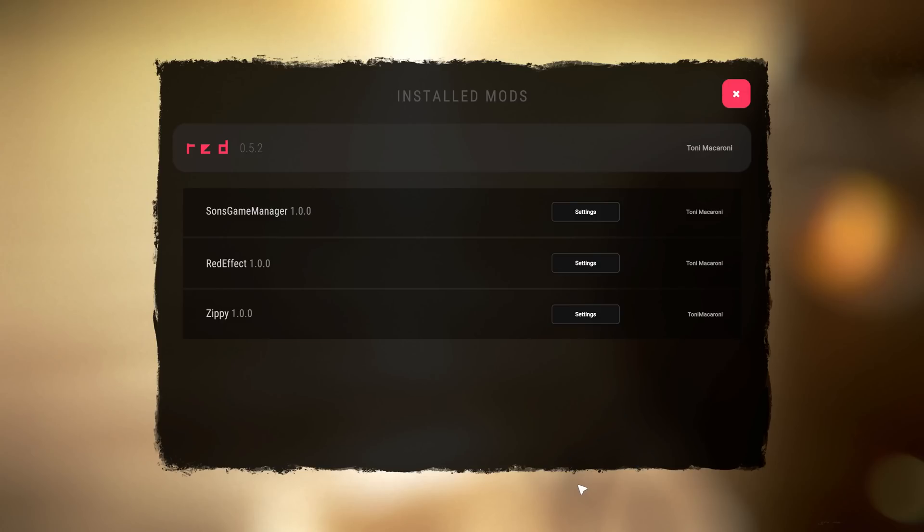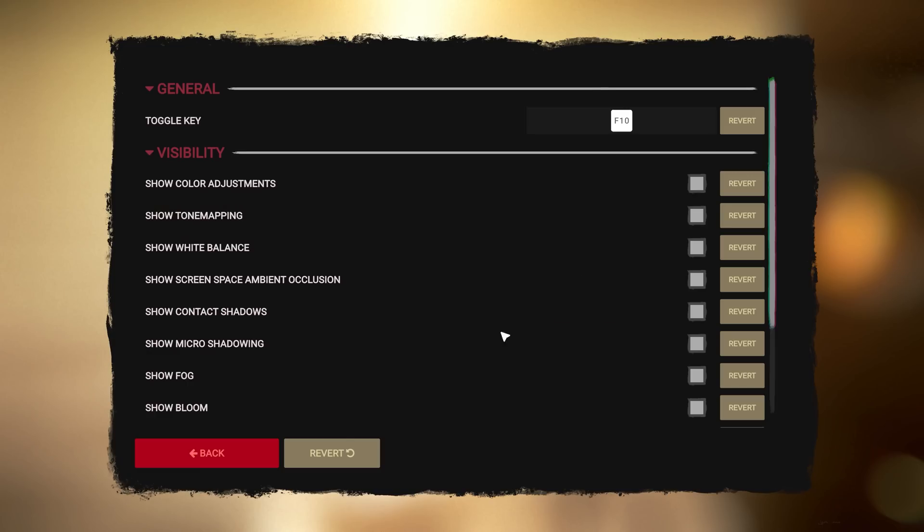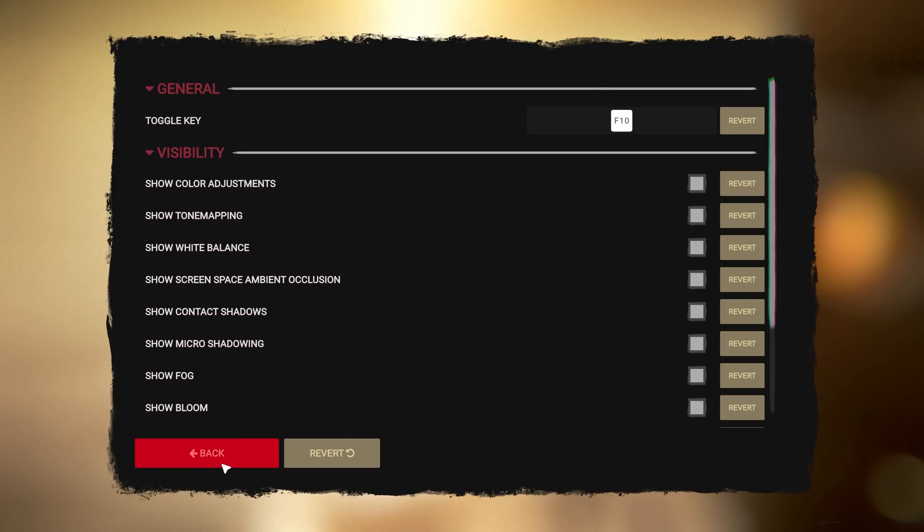You can turn that back on if you want. And it gives you the mods menu here. And this is going to change quite frequently. All the stuff here.